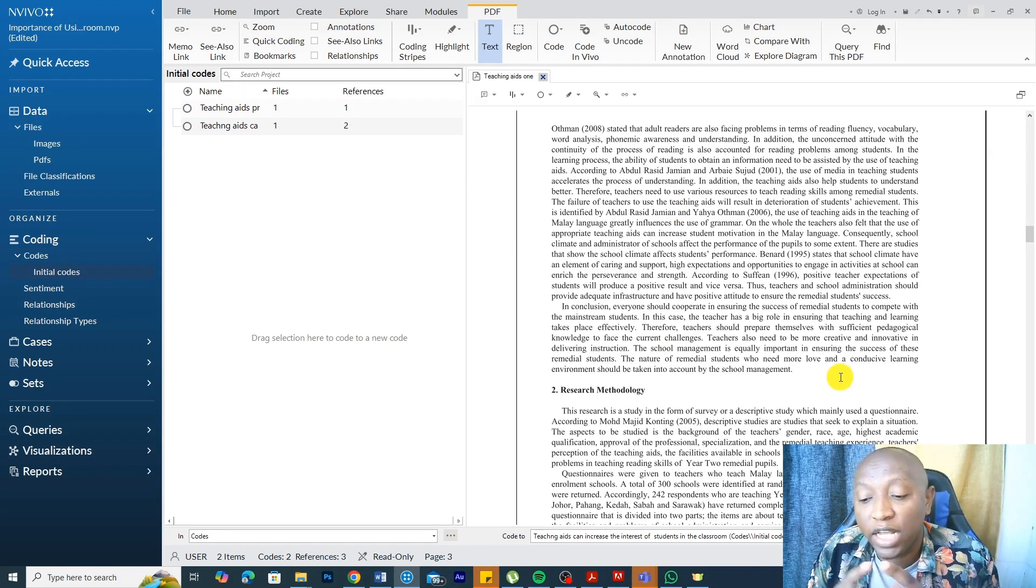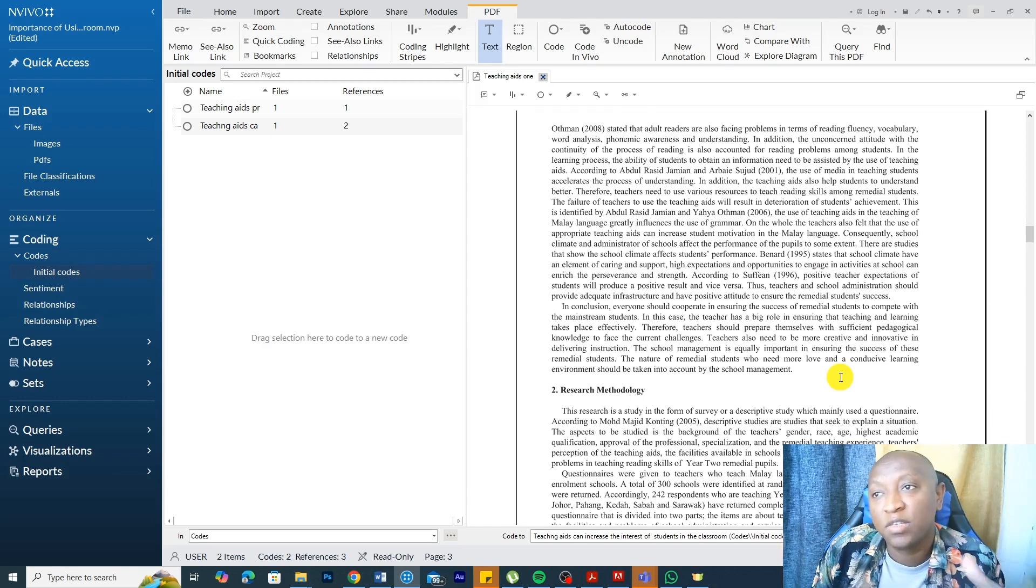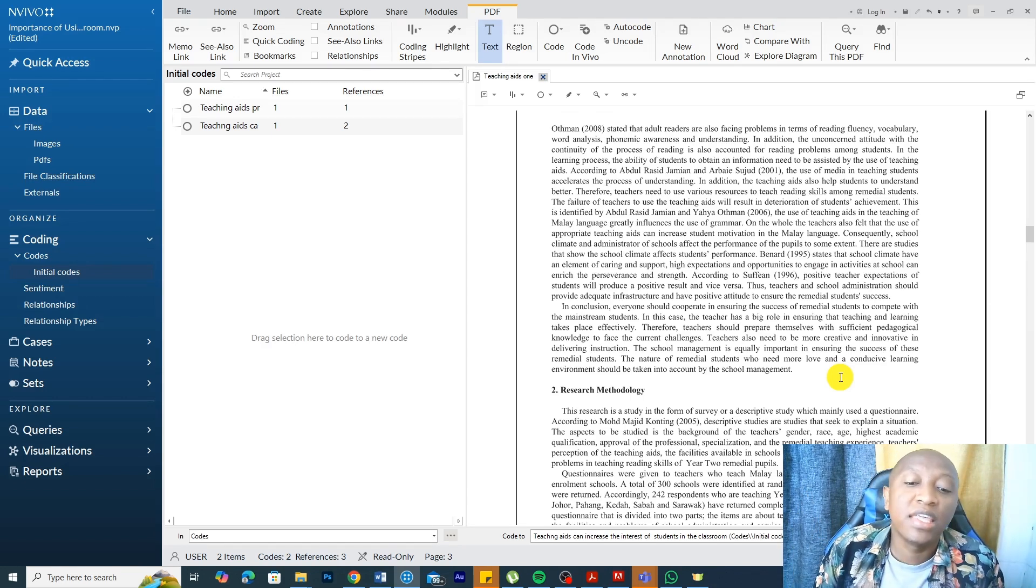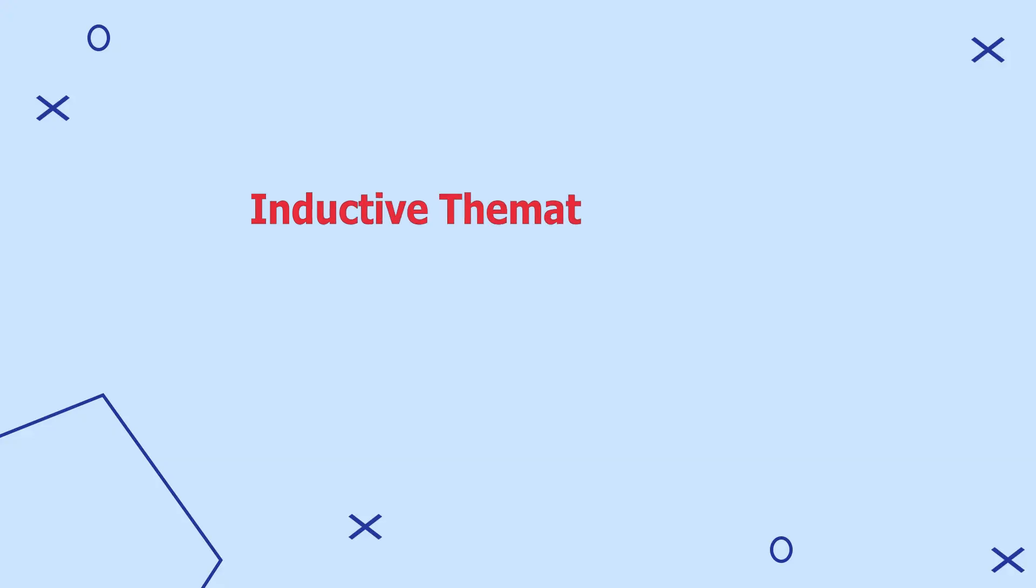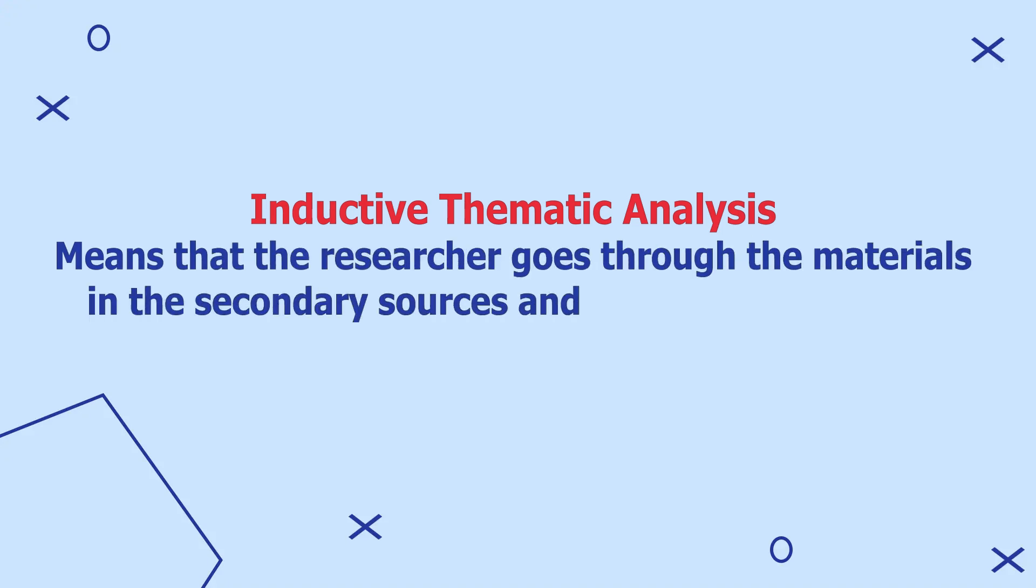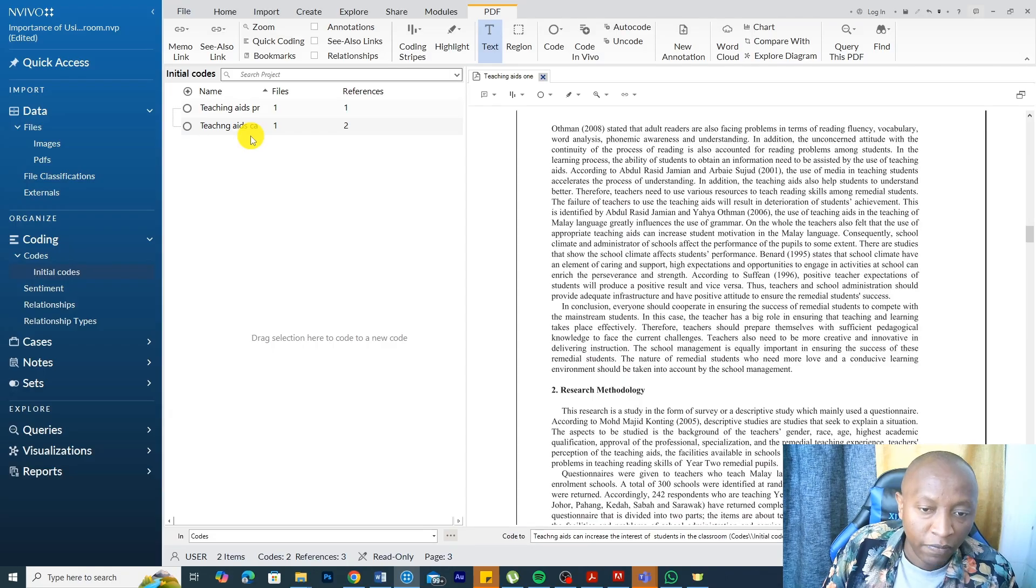That's an example of one way that we analyze PDFs in NVivo. And this is inductive. Inductive means we are reading the material in our PDFs or secondary sources. And the material is informing how we create our codes.